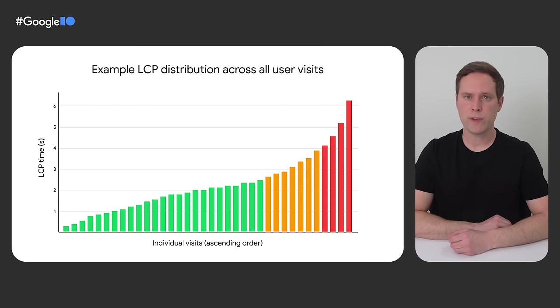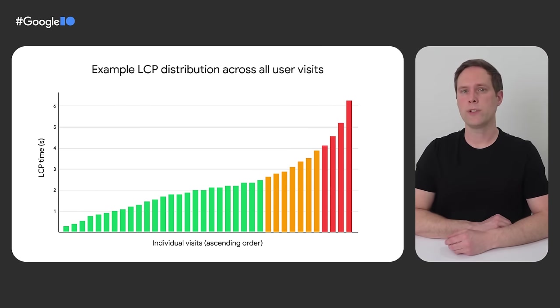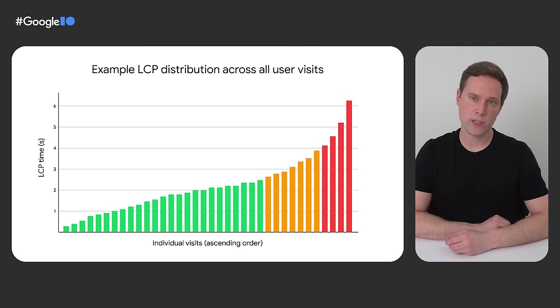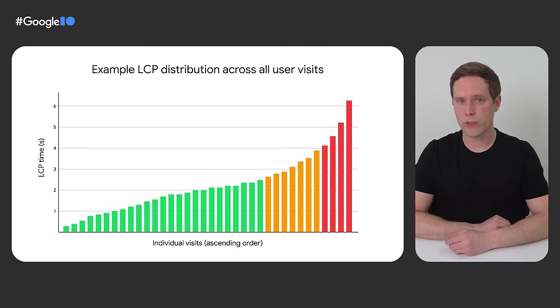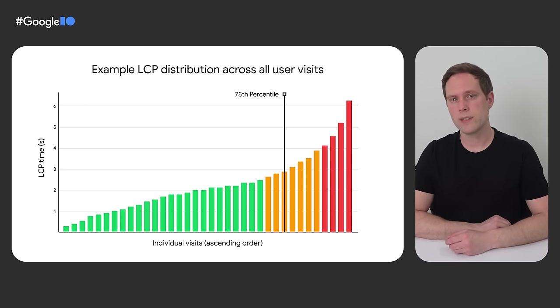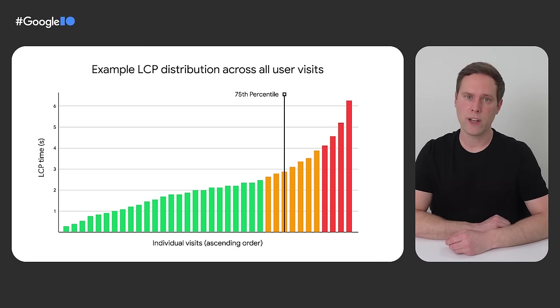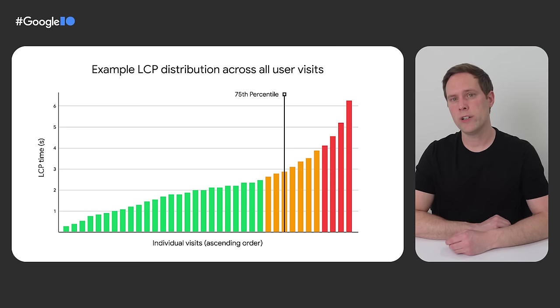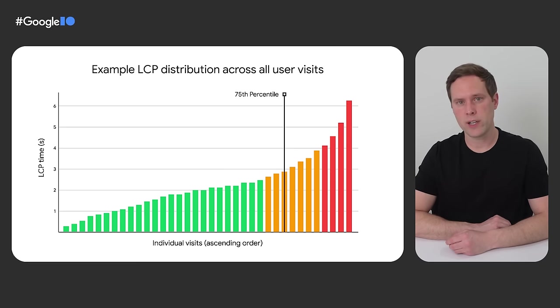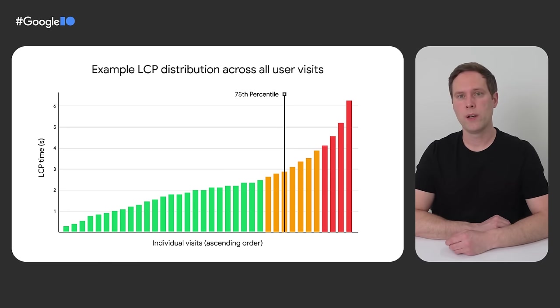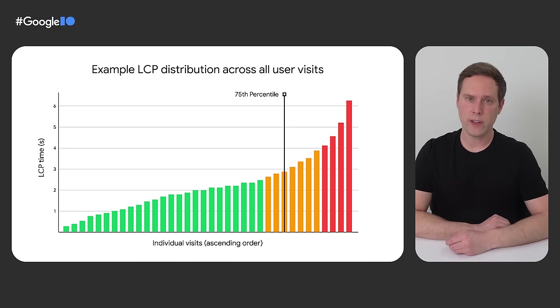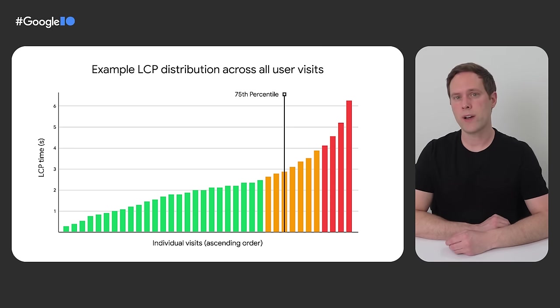So to get the 75th percentile from a list of sorted values like this one, all you have to do is take the value that is 75% or three quarters of the way through the list. In this example of 36 data points, the 75th percentile corresponds to the 27th value in the list, which here is just under 3 seconds, so it's classified as needs improvement. Remember that to be classified as good, an LCP value must be 2.5 seconds or less.